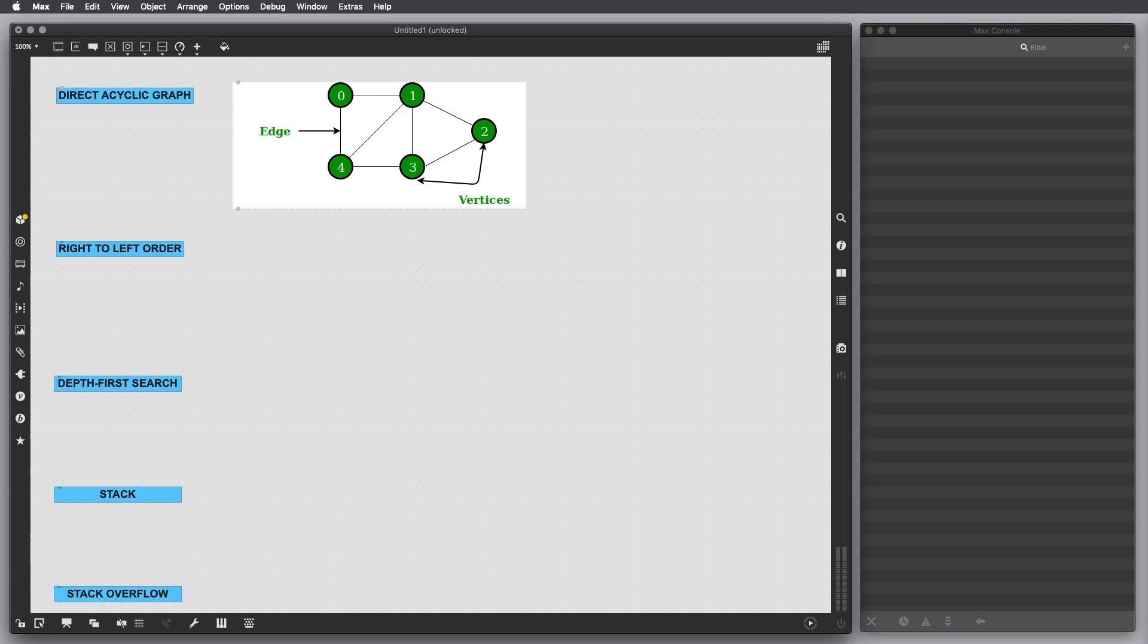Concepts like direct acyclic graph, right-to-left order, depth-first search, stack and stack overflow.